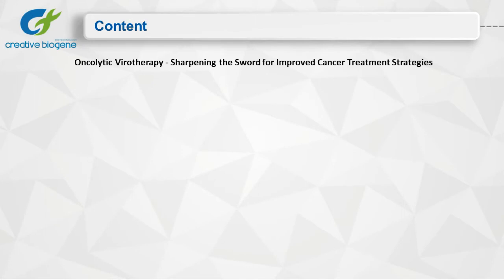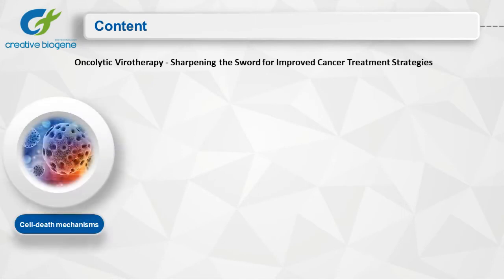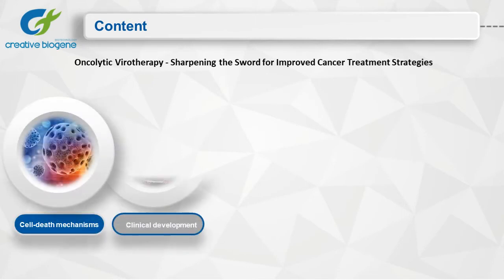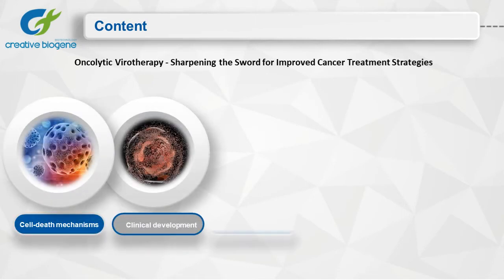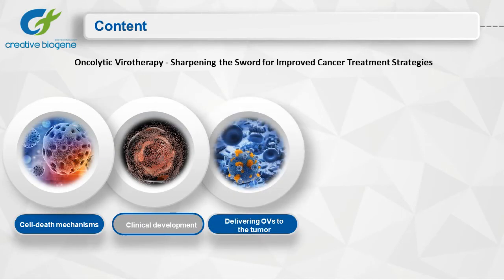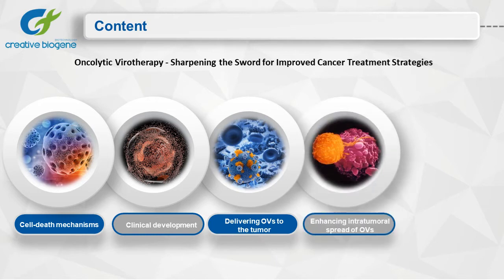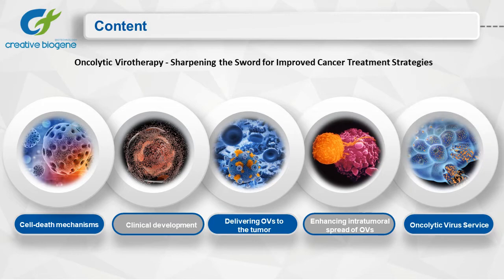These main contents include: cell death mechanisms, clinical development, delivering oncolytic viruses to the tumor, enhancing intratumoral spread of oncolytic viruses, and oncolytic virus services at Creative Biogene.